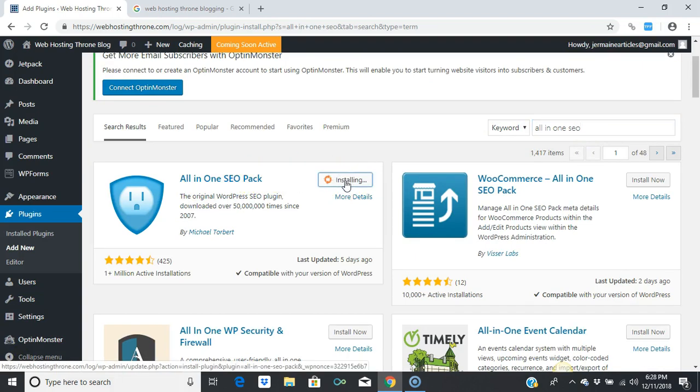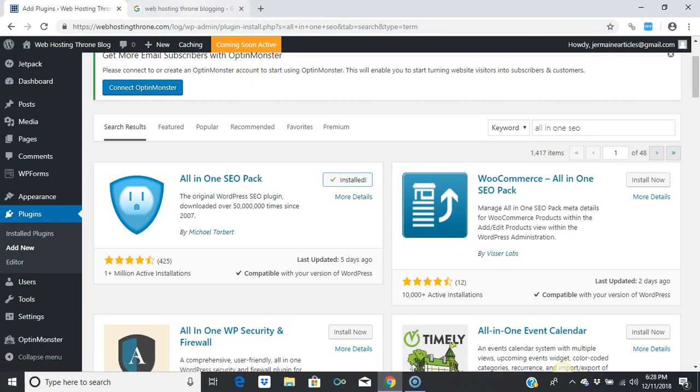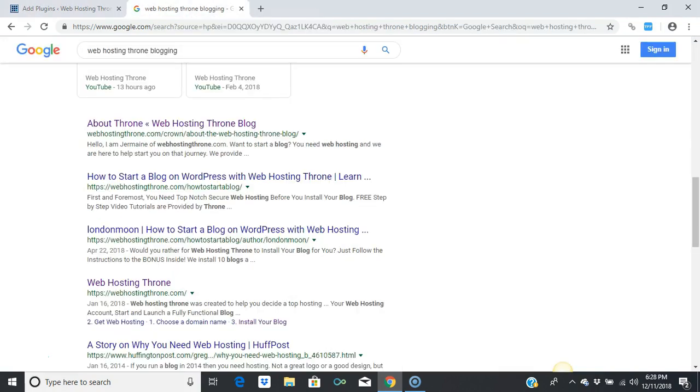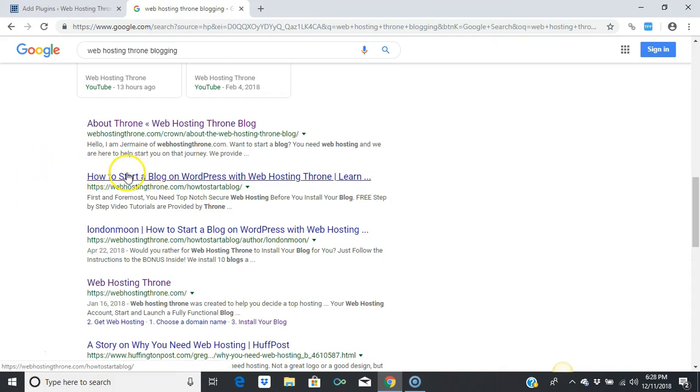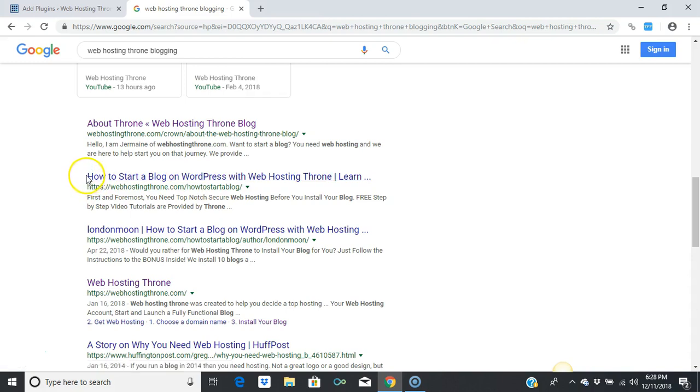What this does is it helps you control what people see in the search engines. For instance, 'How to start a blog on WordPress with Web Hosting Throne.'